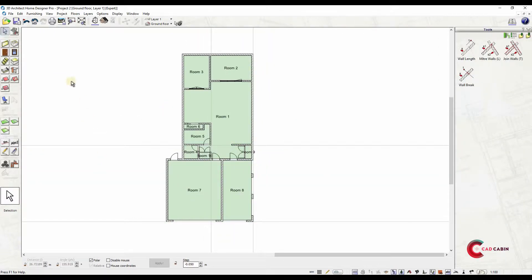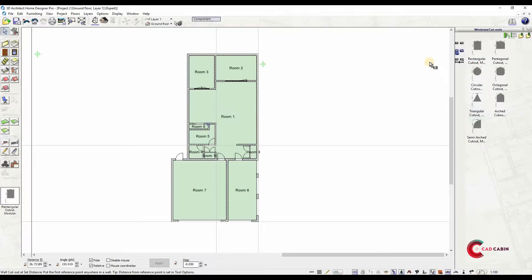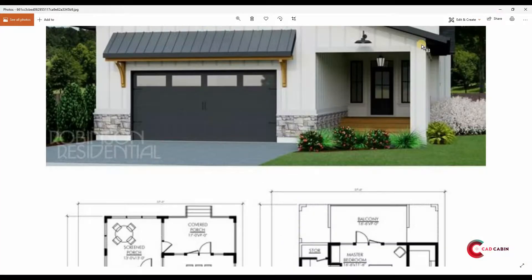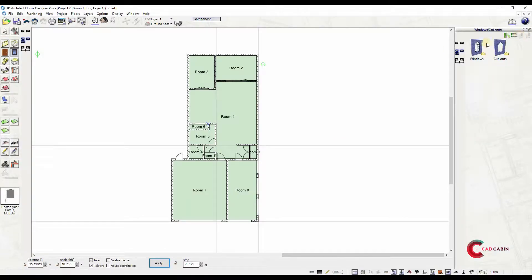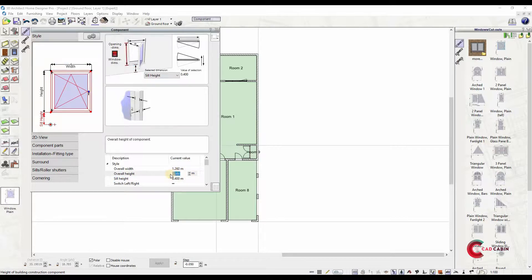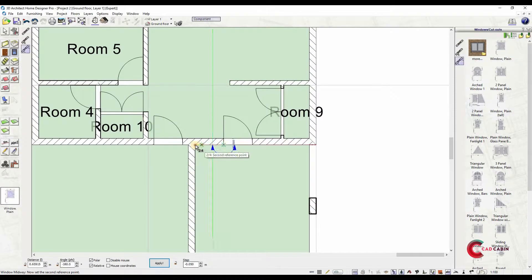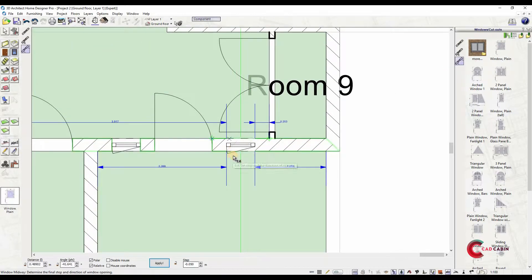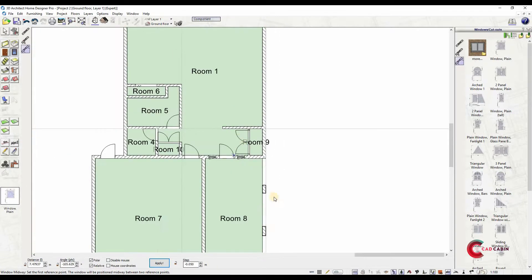Now add all the windows to the plan. Choose window type from the catalog, position windows by left clicking, then move cursor outside the plan to set the window opening to outward. Another left click to fix the window.